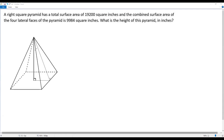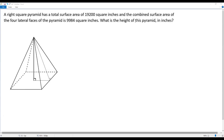First, let me draw a right square pyramid. The base of the pyramid is a square, and we have four lateral faces — the four triangular faces above. The total surface area of 19,200 means the areas of all four triangular faces plus the area of the square base equals 19,200.